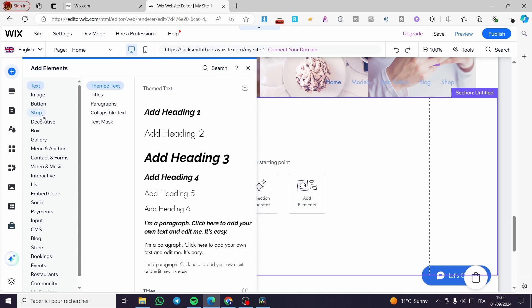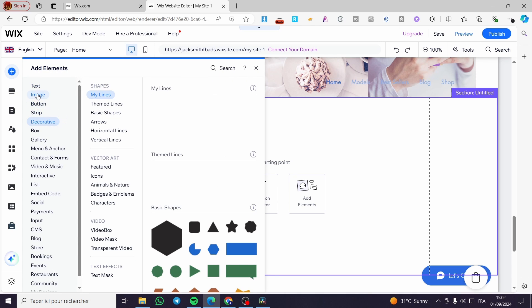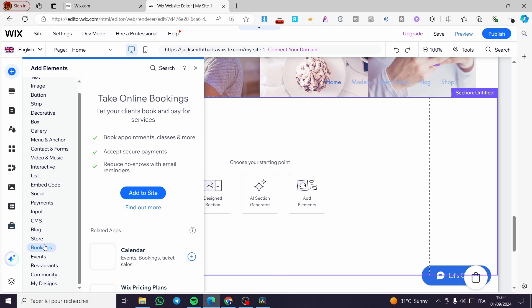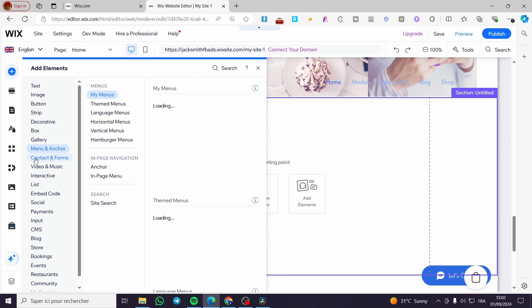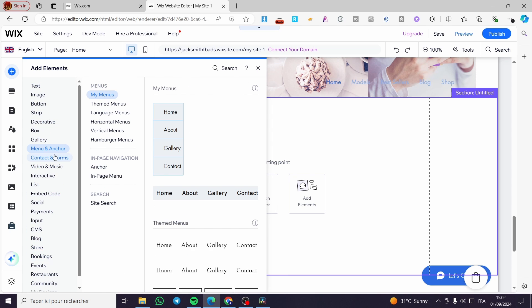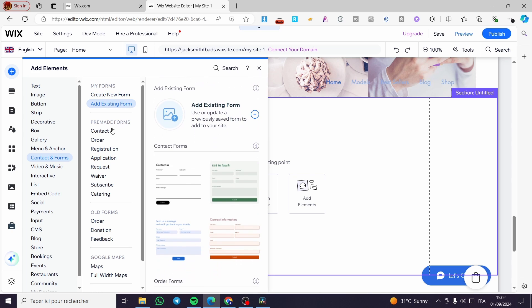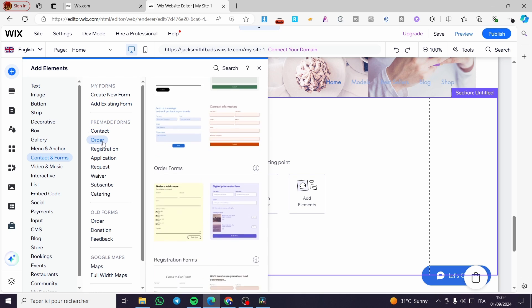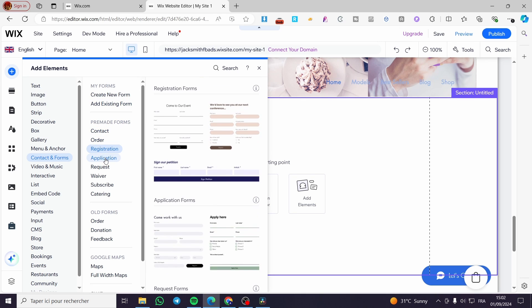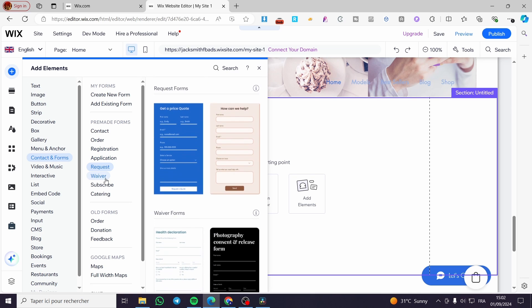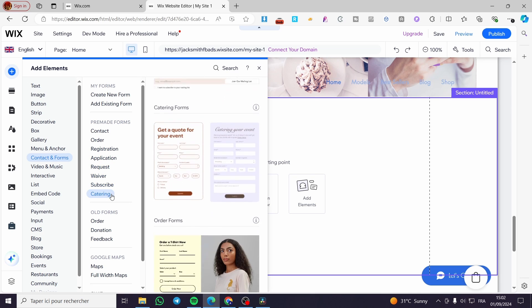From here, we have a dropdown menu with a lot of features. Go ahead and choose the menu option here. Not the menu anchor, but below it, we have contact and forms. You can create a new form from scratch or select the pre-made forms, which include contact, order, registration, application, request, waiver, subscribing, and catering.